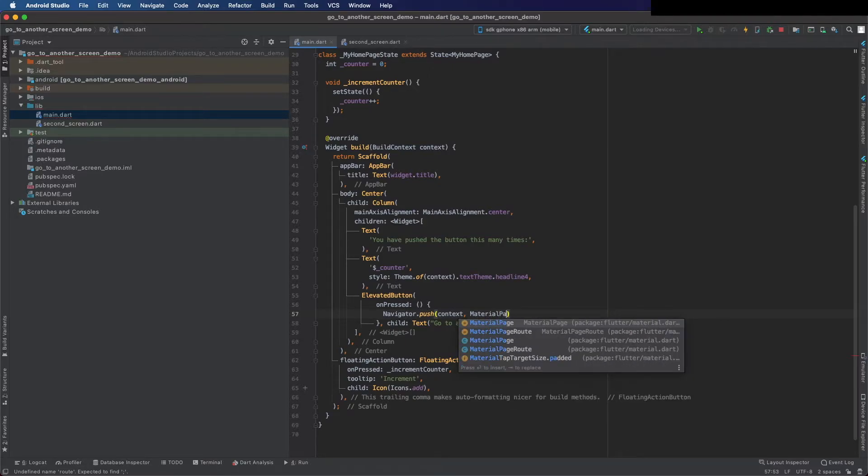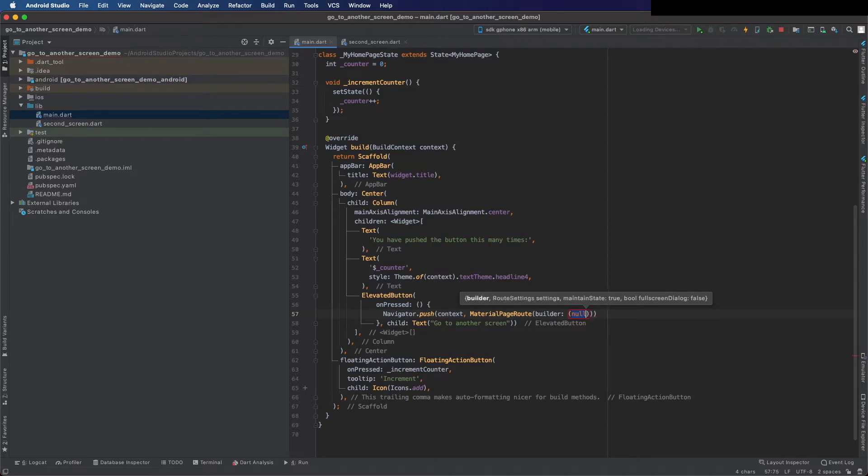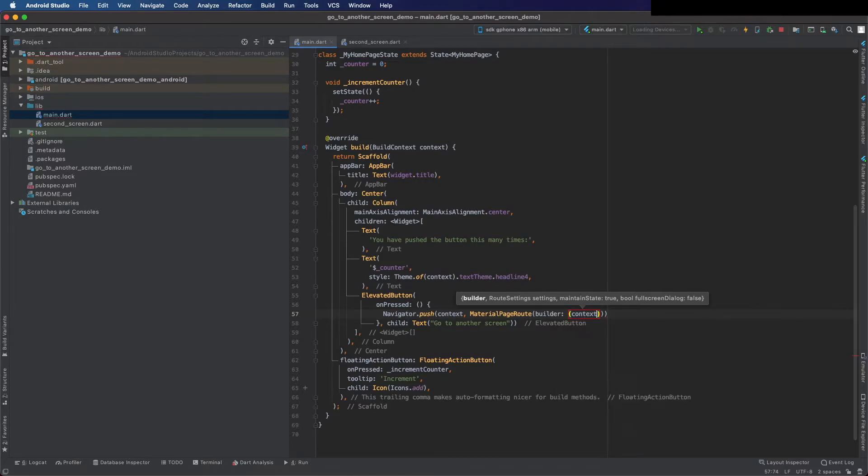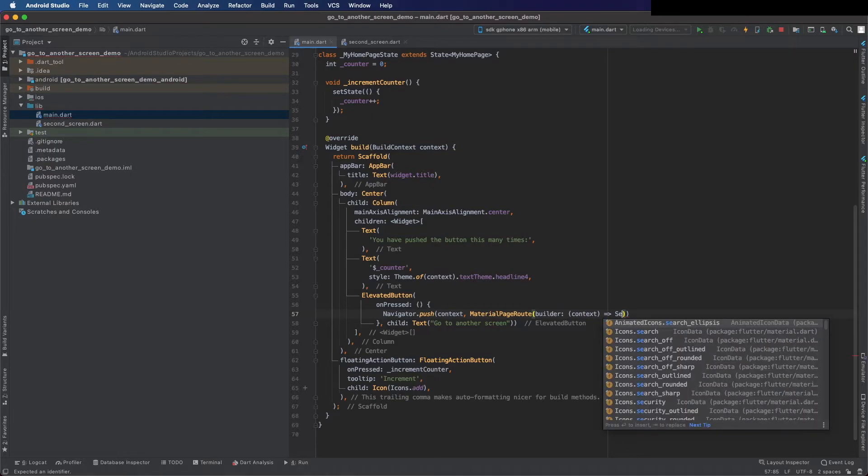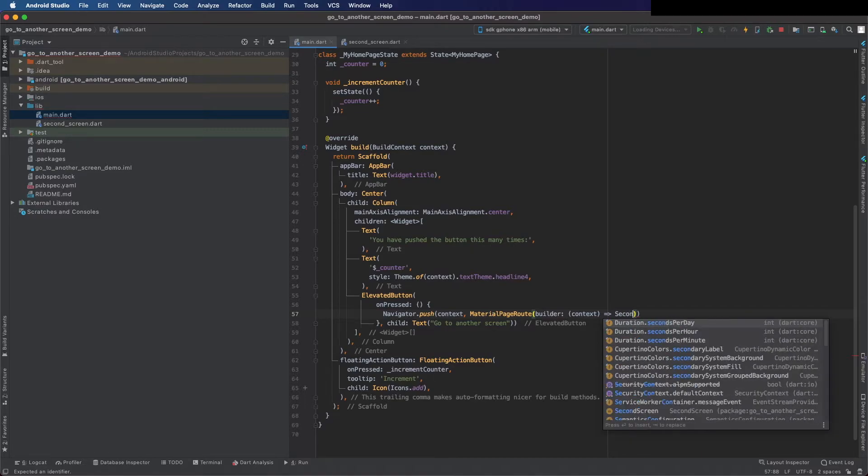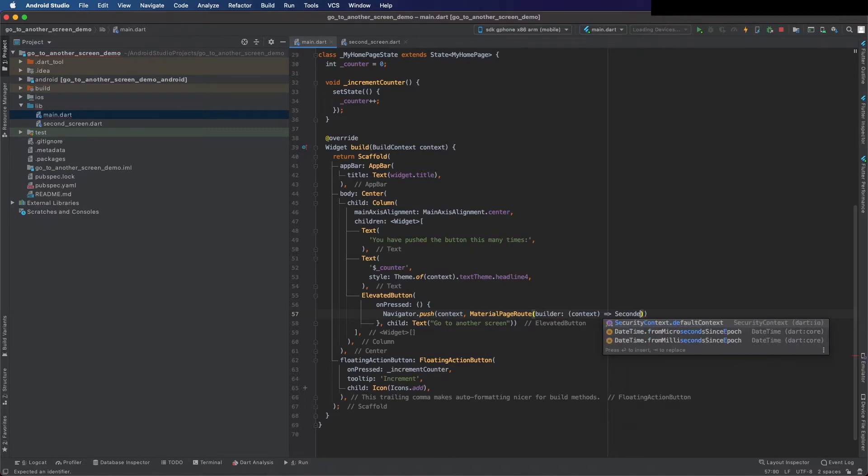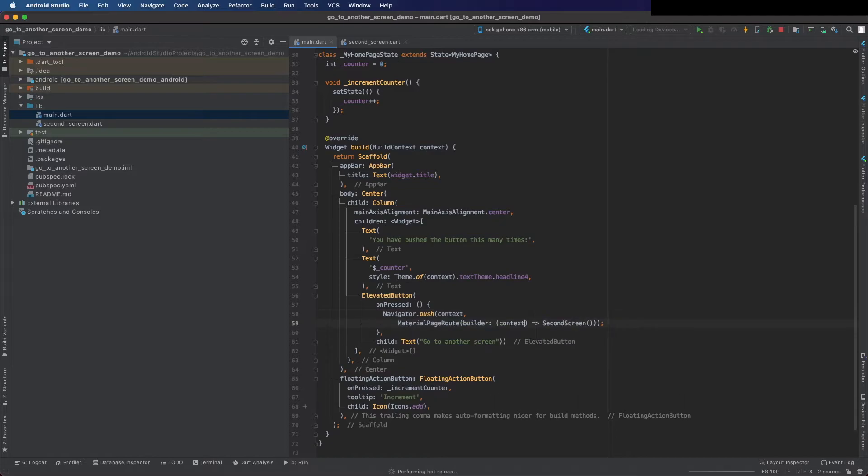And now in builder put the context - the context is the one we take as an argument for this build, and return the second screen. And see how it looks now.